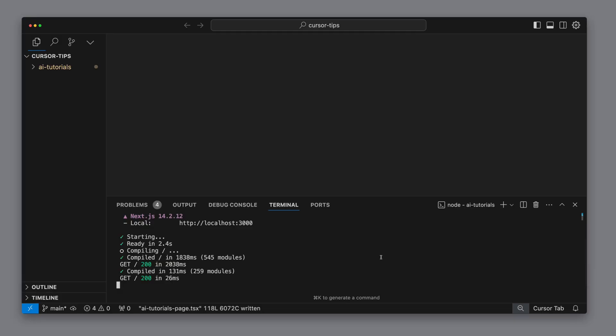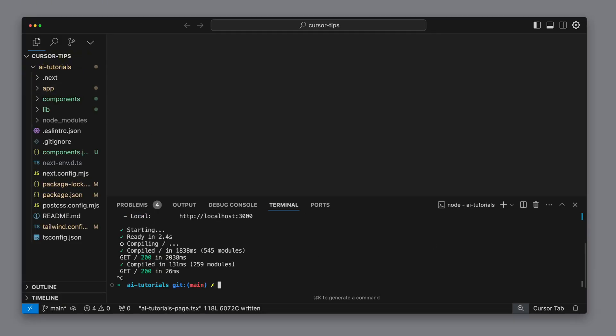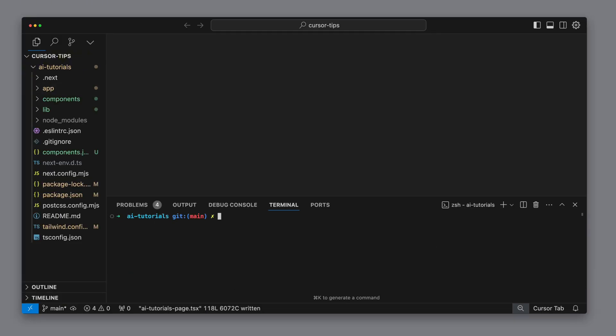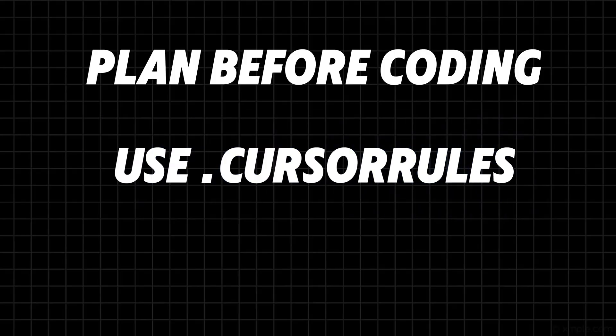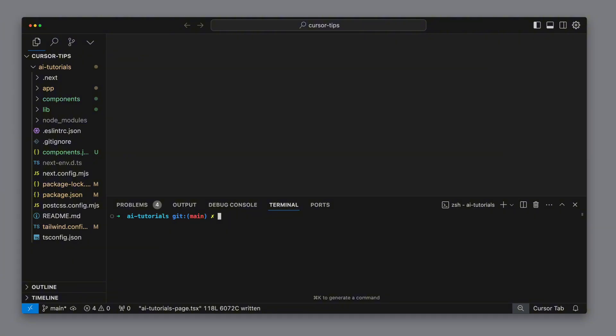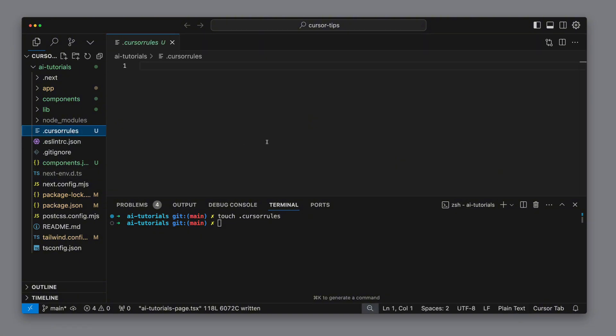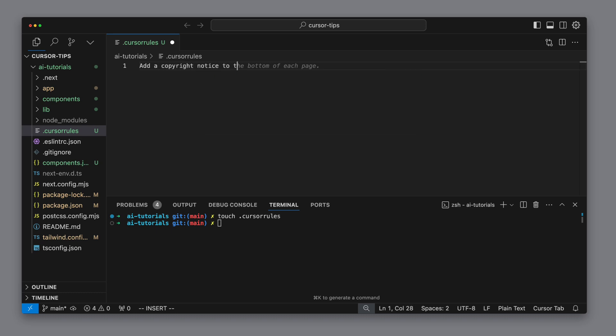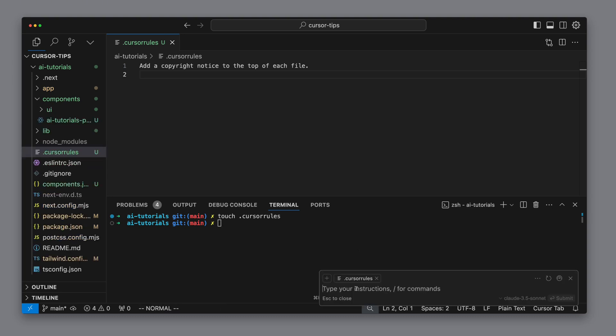Now here's a tip that will significantly boost the quality of the code generated by Cursor: the cursor rules file. In this we can determine how Cursor should behave. We make a simple example and I say that a copyright notice should be added to the top of each file. The idea is that we can add rules which are sent to the language model with each request, similar to a system prompt that allows us to modify its behavior.